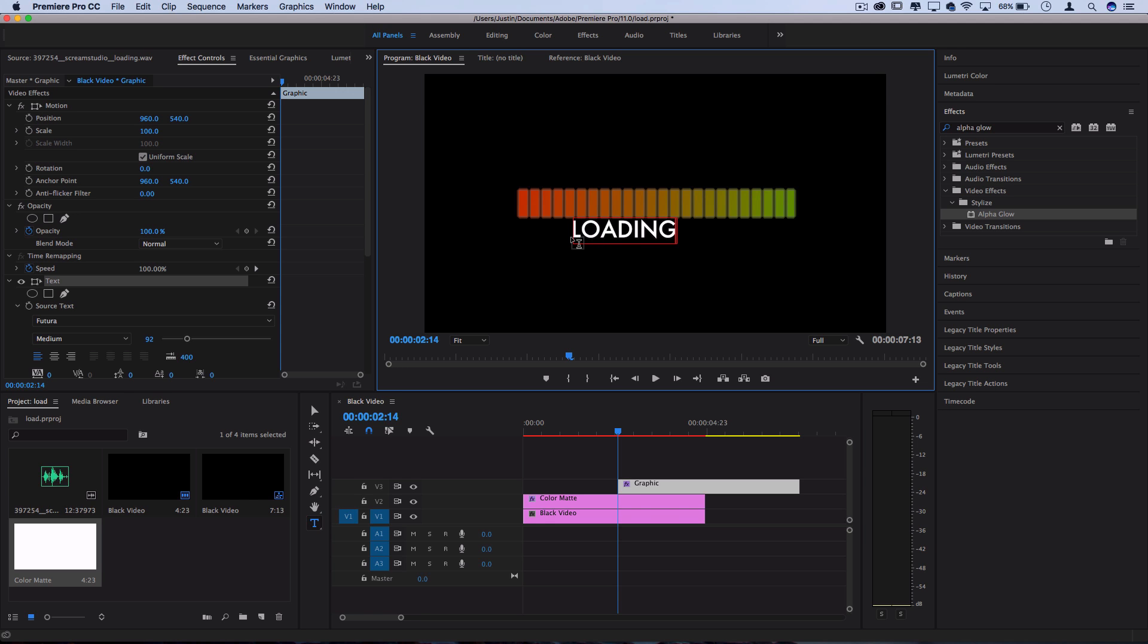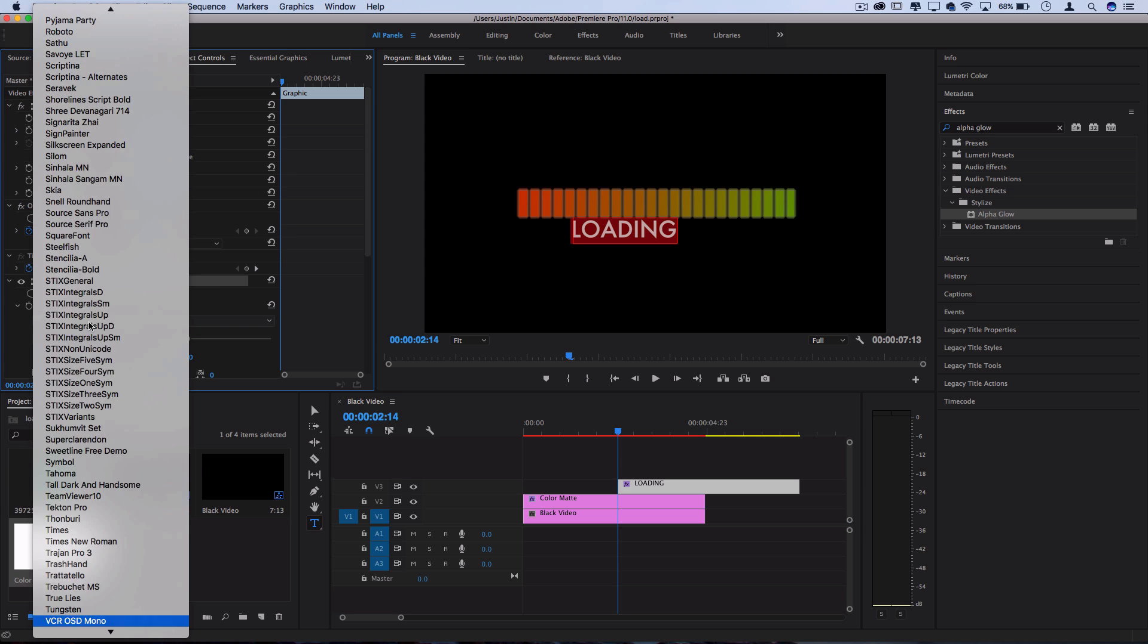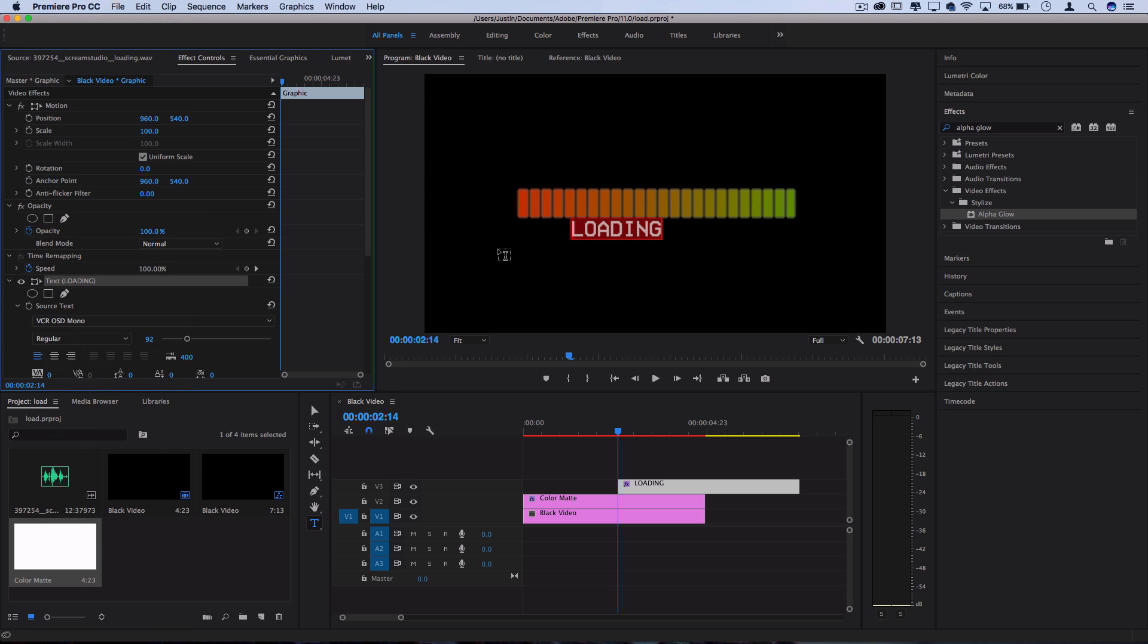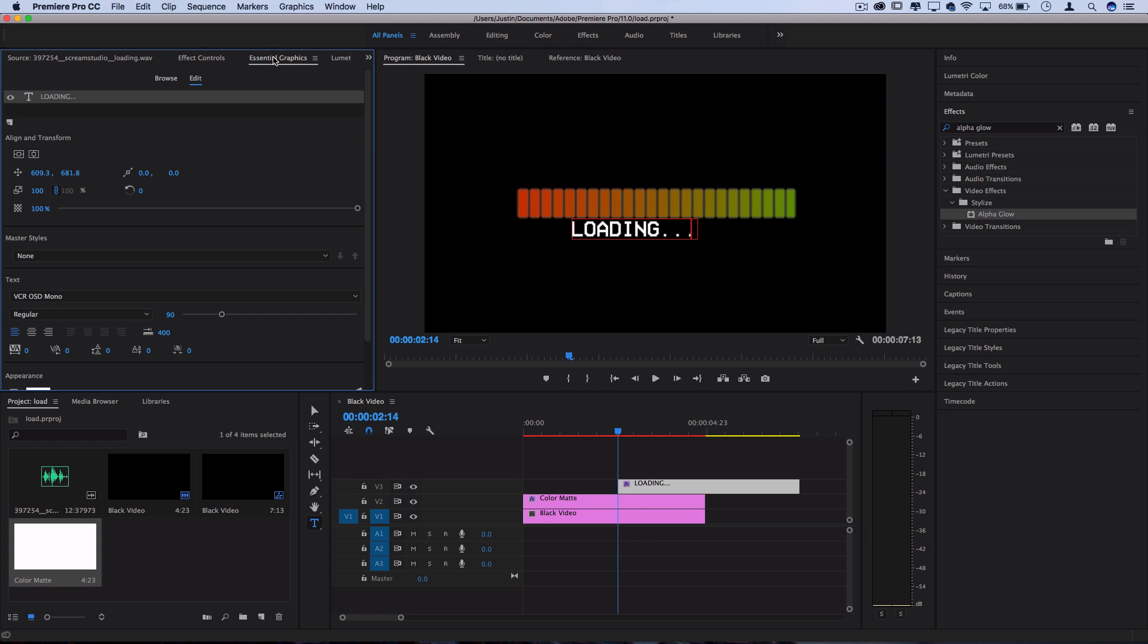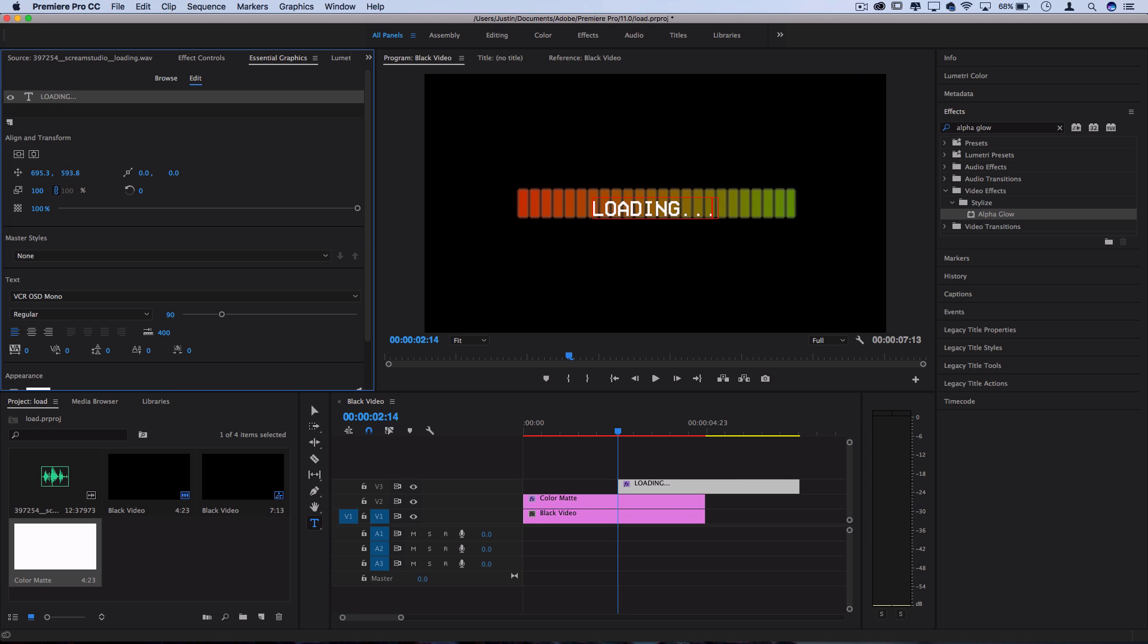So I'll type in loading and I'm going to use a font called VCR OSD mono. It's a pretty classic VCR type of glitch font. I'll throw in a dot, dot, dot in there just for style. And if I want to center this, I can go to the essential graphics panel and click this align horizontal center button to center it and just position it a little bit under the text if I want. You could even do it on the bar if you'd like that aesthetic too.